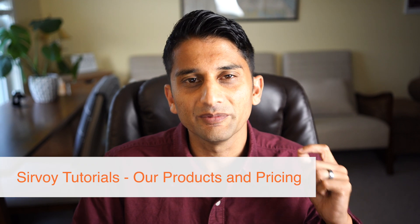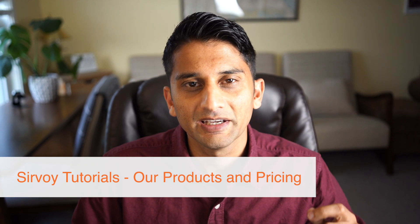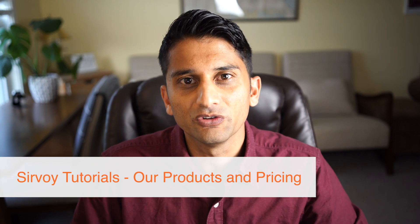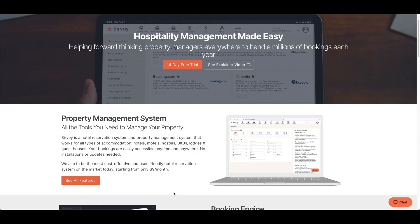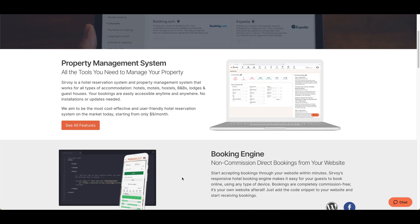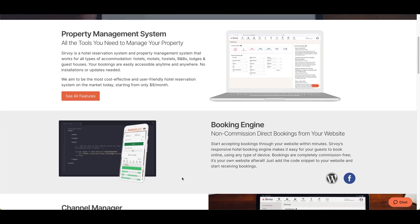Welcome to Survo. My name is Joseph and I'm going to introduce you to our products and pricing. The first thing I want to show you is our website at survo.com. Right off the bat you'll notice that our software is a property management system — it includes a free booking engine and a channel manager.